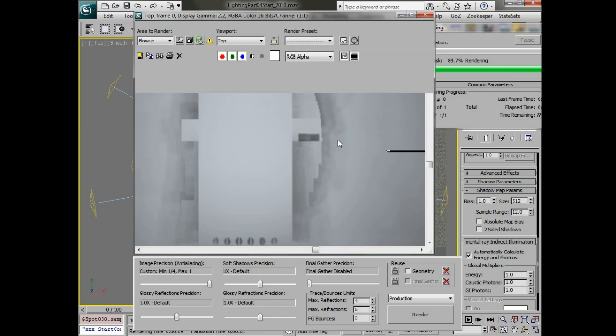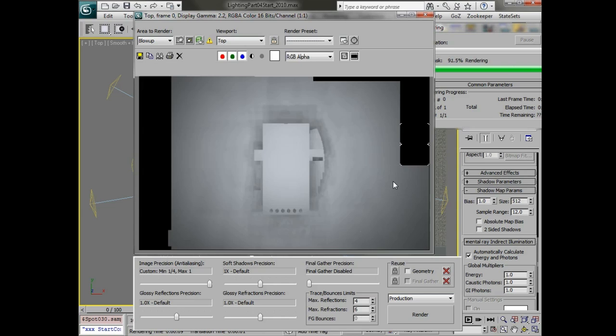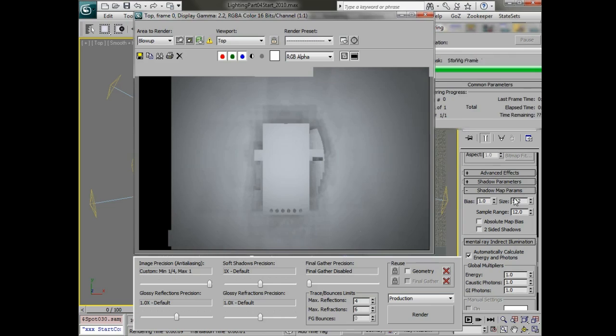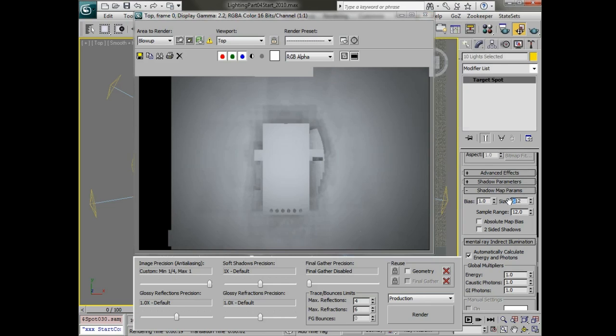If we want to do this even more than what we have here, we can reduce the size of these shadow maps to something like 300 or 312.